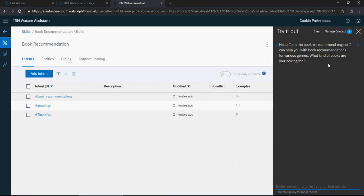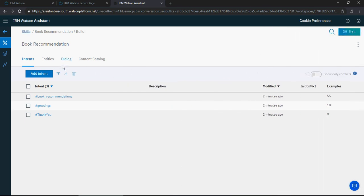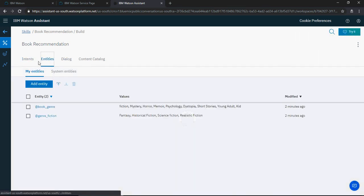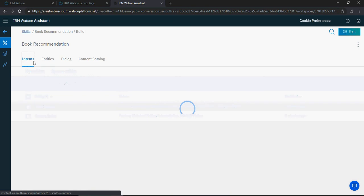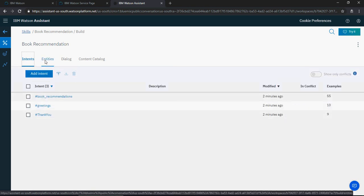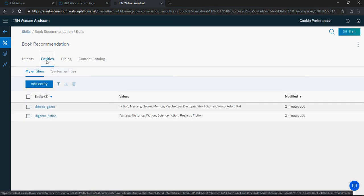Please watch my previous video about this chatbot and what we're going to do in the videos to come. First, we're going to create intents, then entities, and then dialogue.